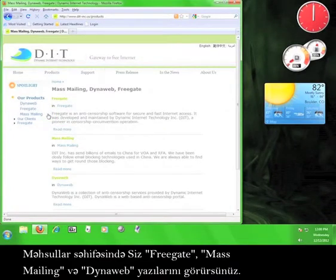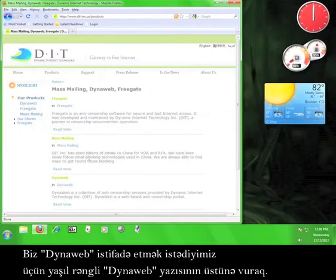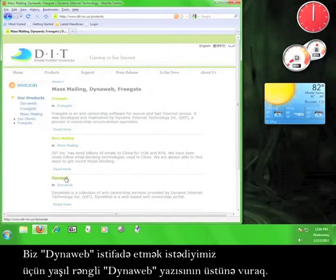Here on the Products page, you can see FreeGate, MassMailing, and DynaWeb. Since we want to use DynaWeb, let's click on the green DynaWeb text.